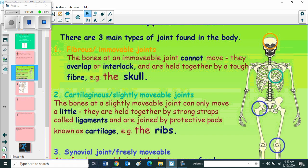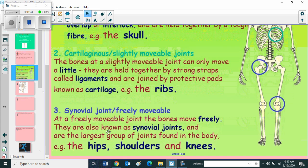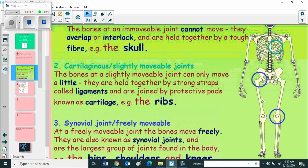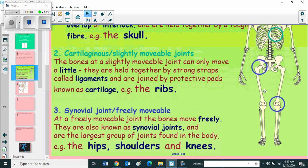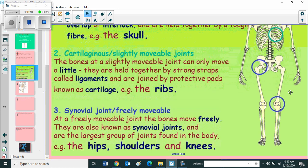Third, synovial joint or freely movable: at the freely movable joint, the bones move freely. They are also known as synovial joints and are the largest group of joints found in the body. You can see synovial joint or freely movable joint in the hips, shoulders, and knees.